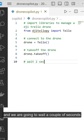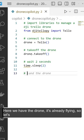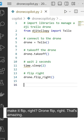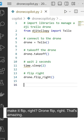couple of seconds between activities so we can have more control. Here we have the drone - it's already flying! So let's make it flip right. Flip right! That's amazing. Again, wait two seconds and finally we